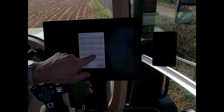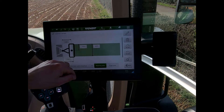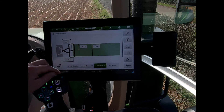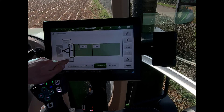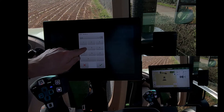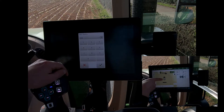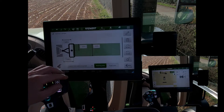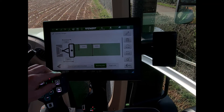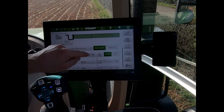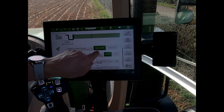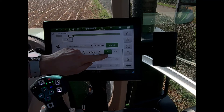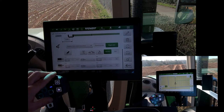If I put in a working width of six meters, it automatically populates the half working width as three meters. I can also specify that the implement extends back four meters from the tractor, and that the wheels on the implement are three meters back. I can then set whether the implement has a steering axle or a rigid axle.